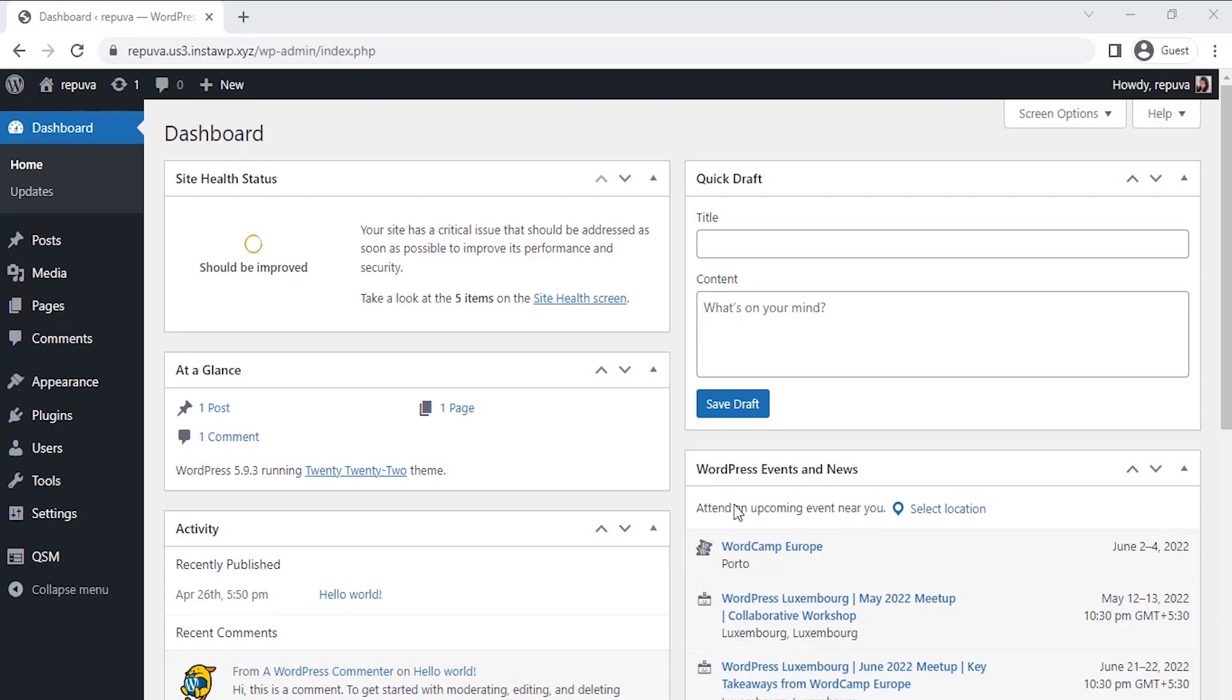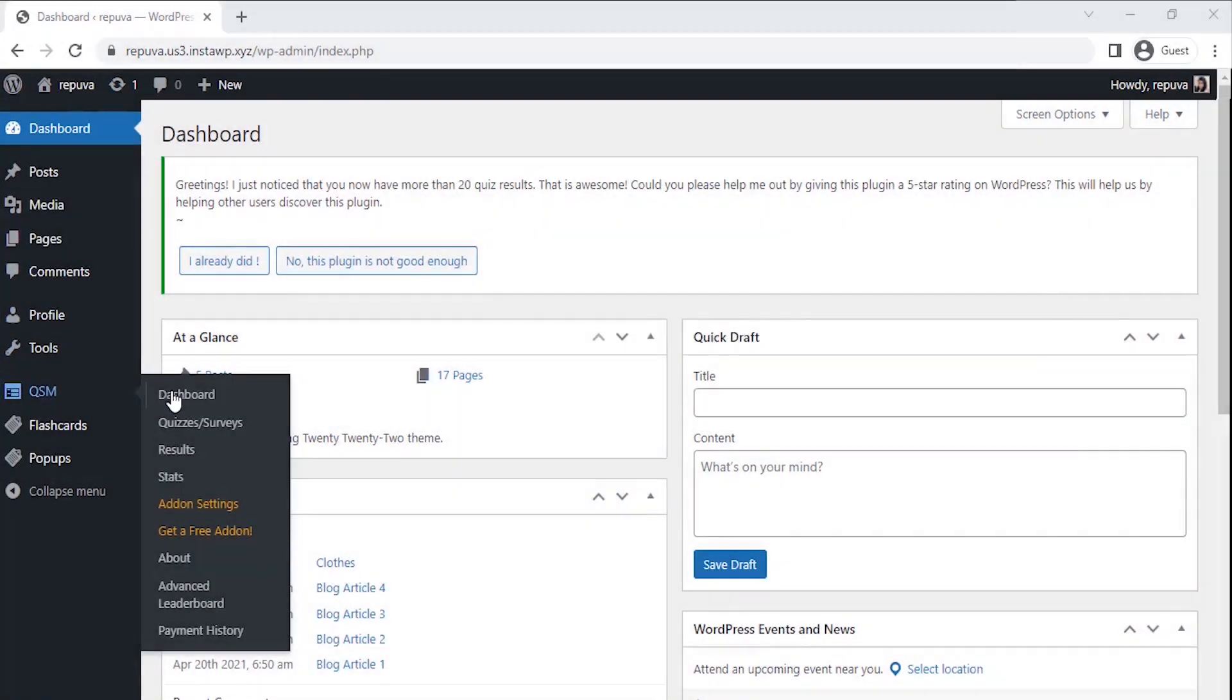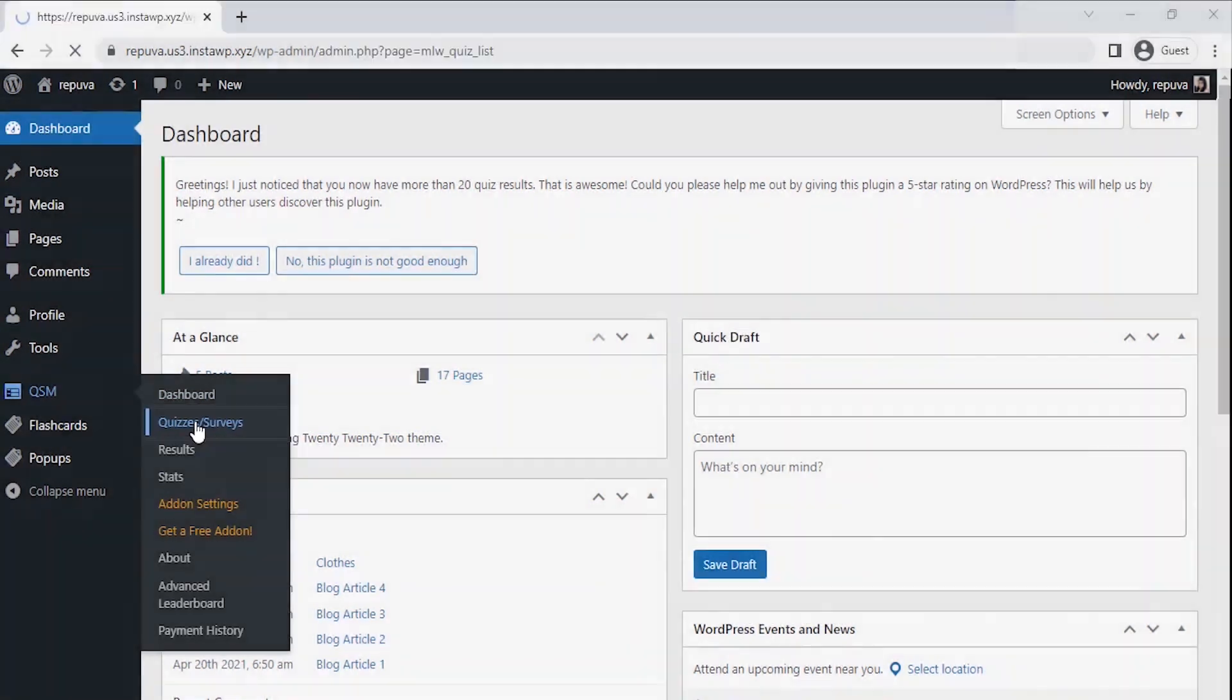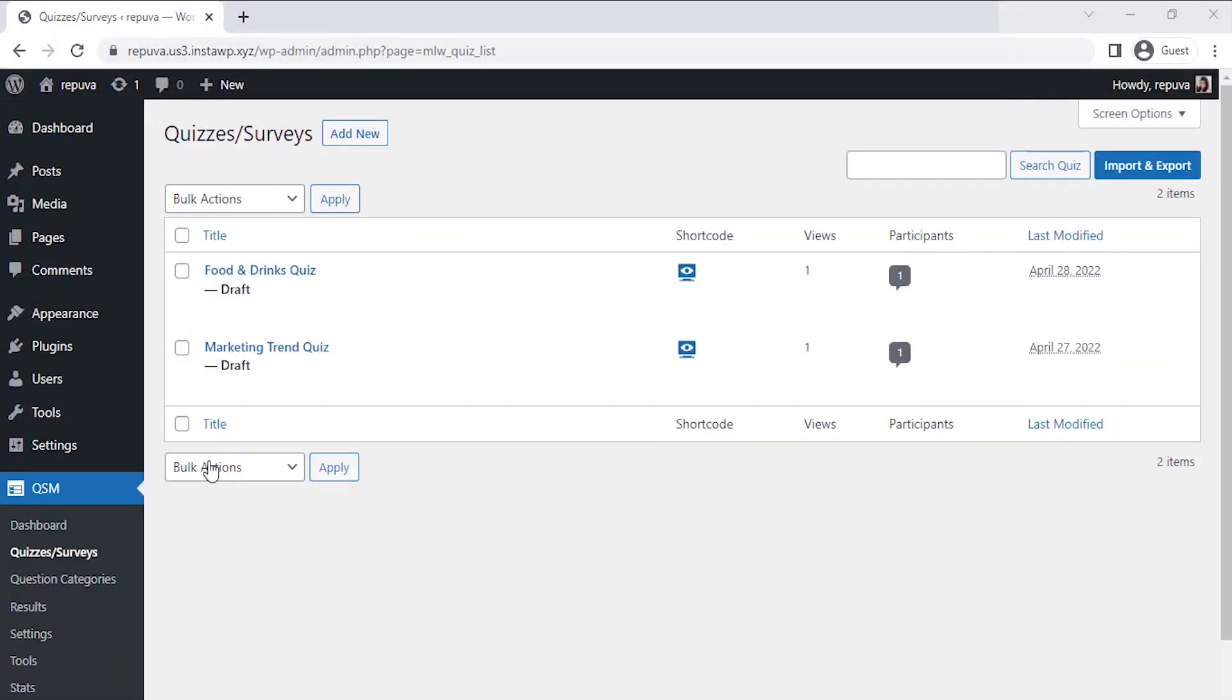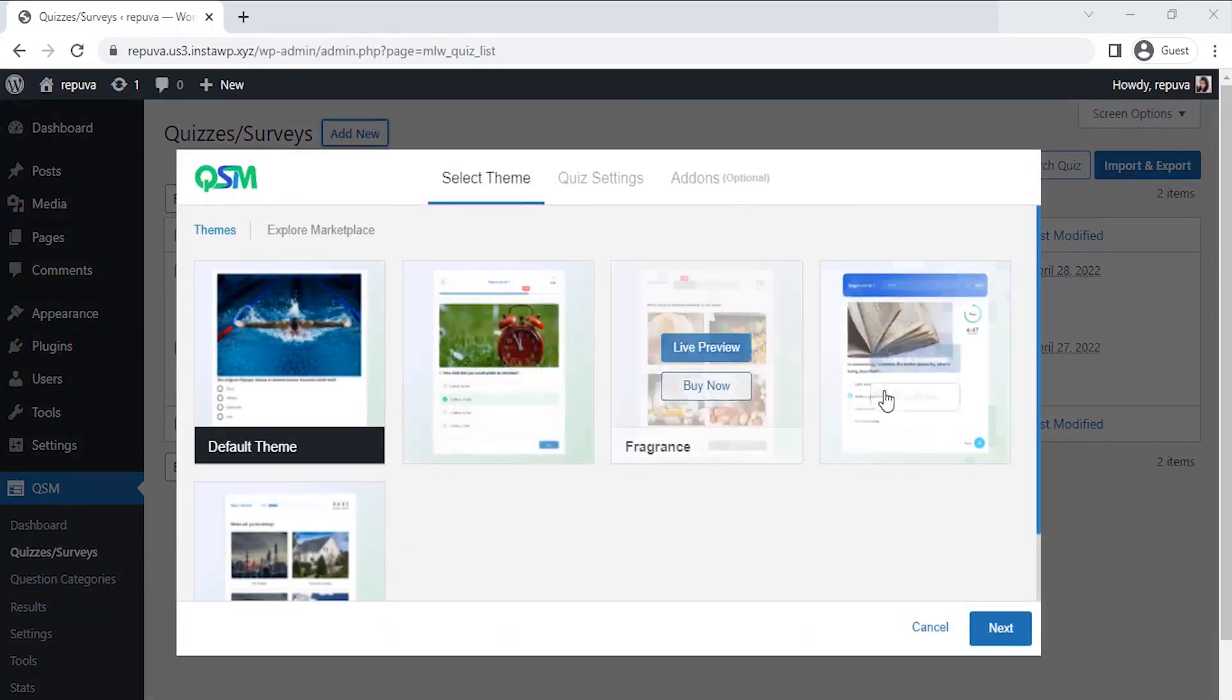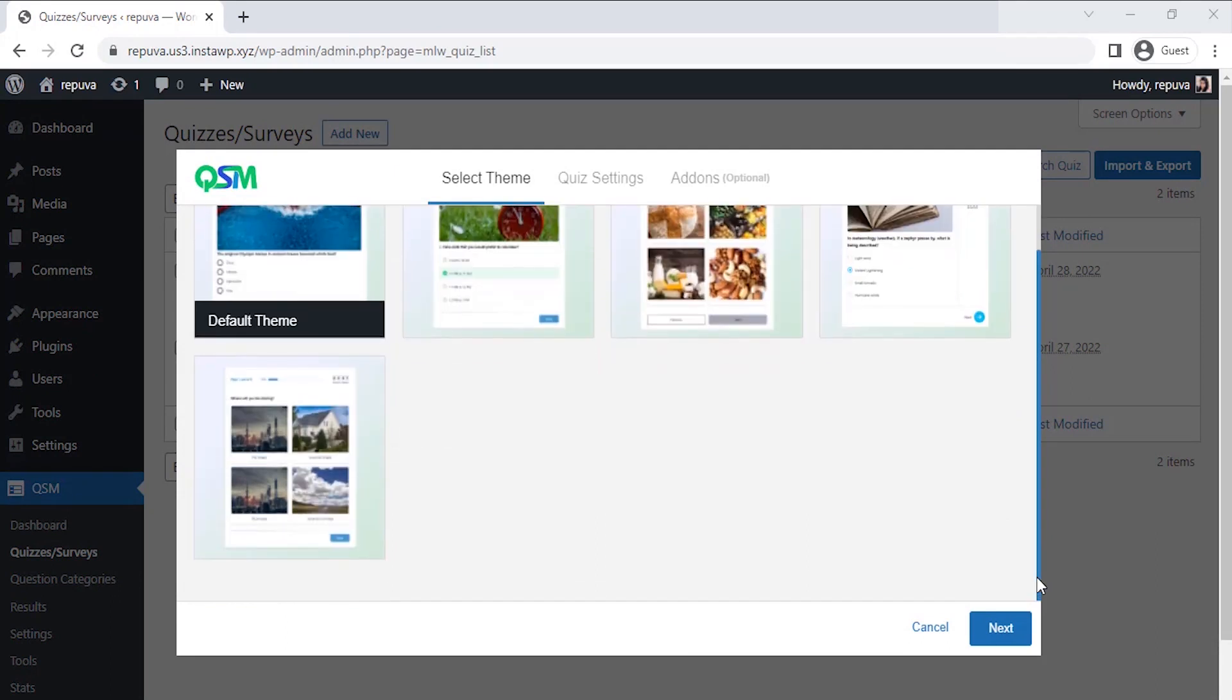The first step is to hover over QSM and then click on Quizzes or Surveys. Once you click on Create a Quiz or Survey, the first thing we see is to select a theme for the quiz. QSM has a collection of stunning themes, but for now, let's go with the default theme and click on Next.